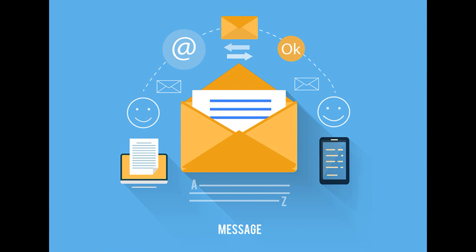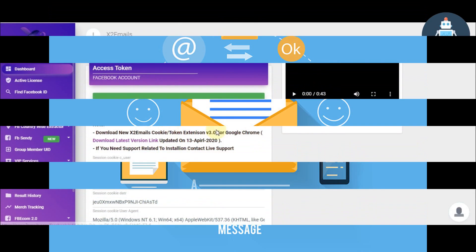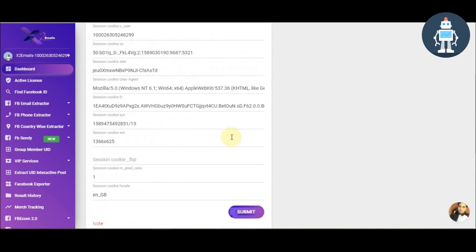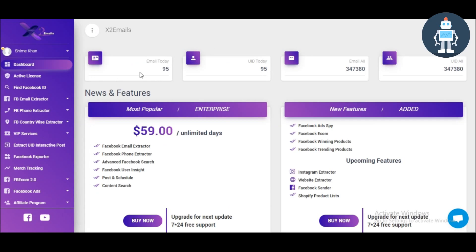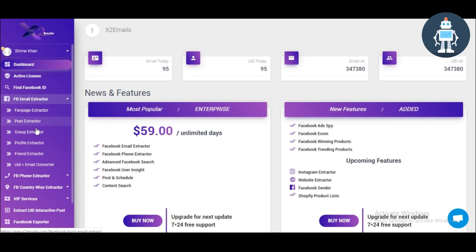Now, I will show you how to extract Facebook posts. Go to Dashboard. Click Post Extractor.